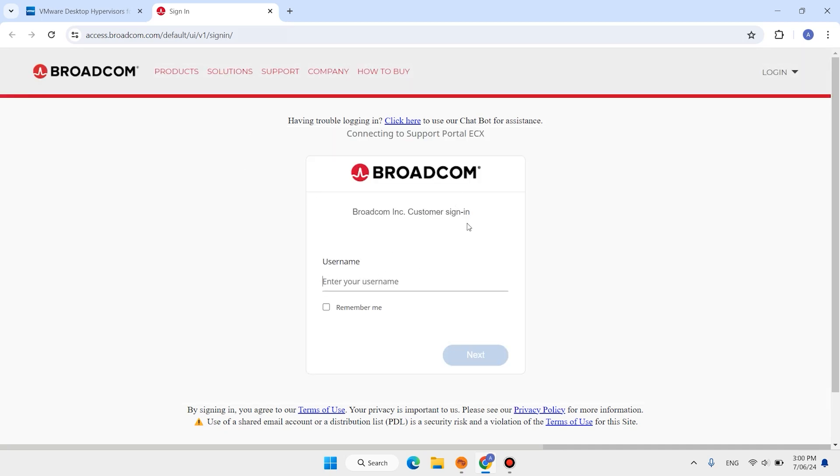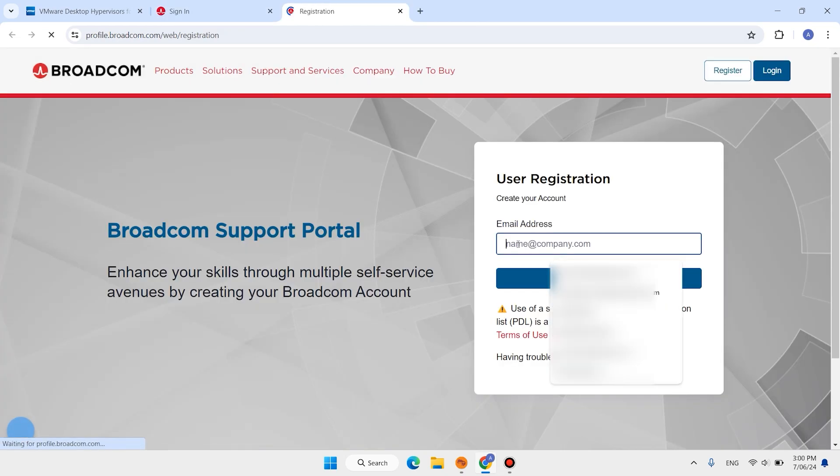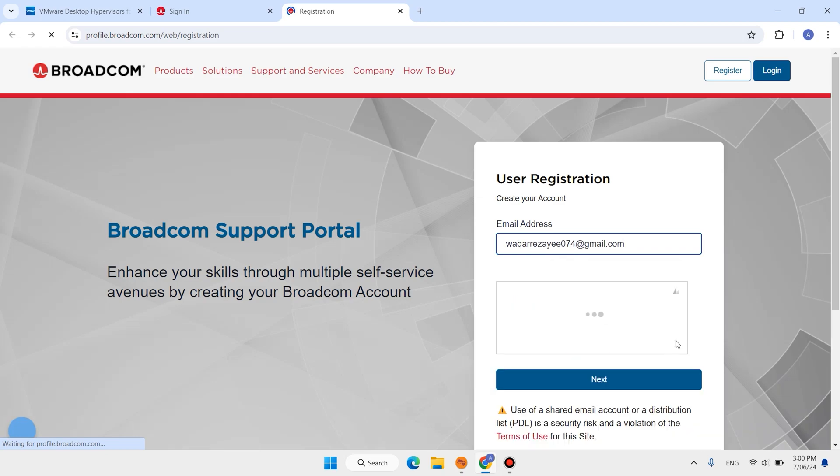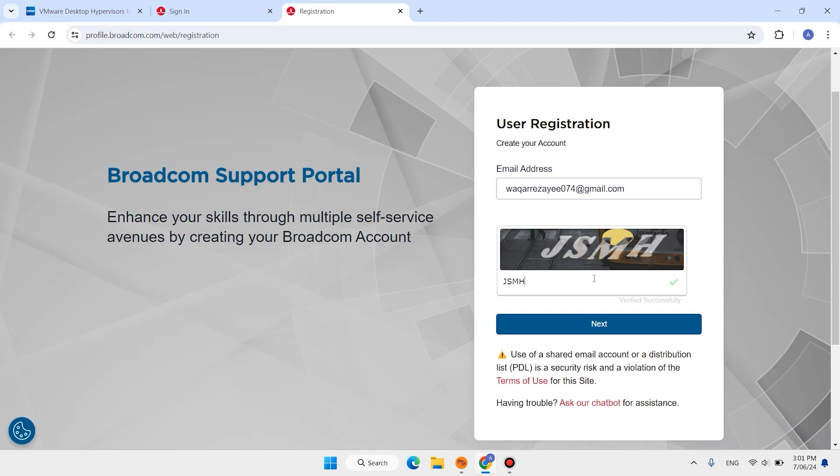Here you need to create one account. Click on this login, click on register. Enter your email address and also enter this capture. Click on next.